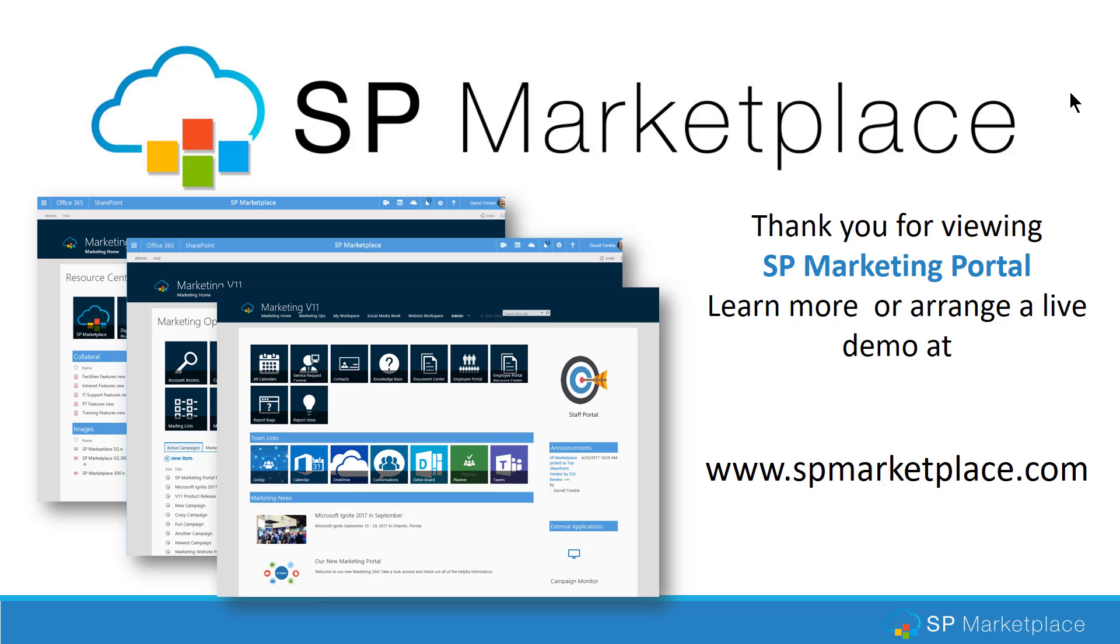Thank you for taking the time to view this overview and demonstration of SP Marketing Portal. You can learn more or really dive into detail by arranging a live demo for you and your team. Go to spmarketplace.com. Go to products and the SP Marketing Portal to see screenshots as well as get more information on the product itself. You can also request a live demo there. Thank you for taking your time.